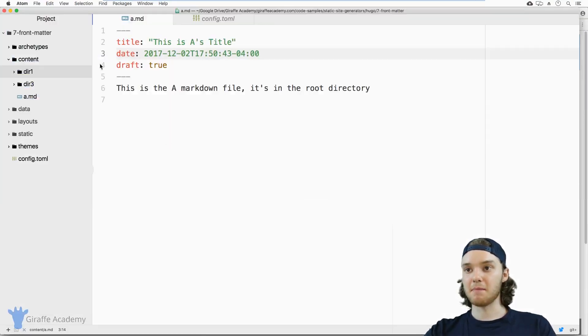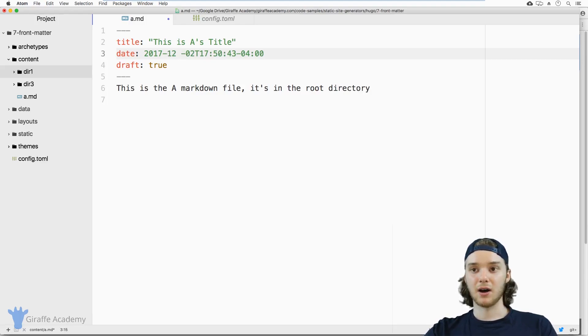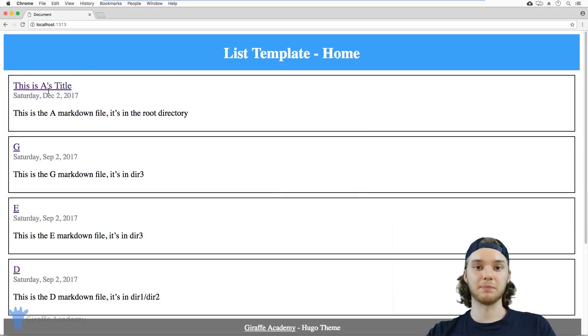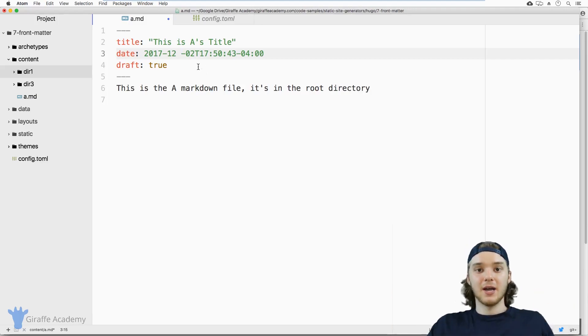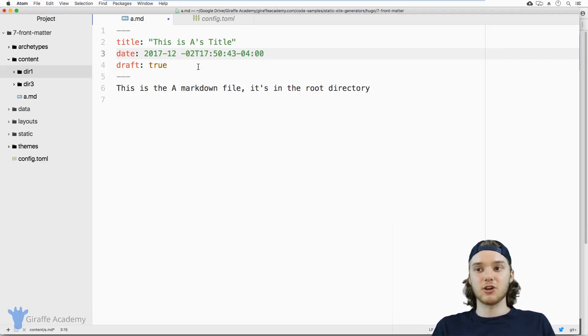So by modifying the values inside of this Frontmatter, the theme that we have set up will automatically update. And so we can use this Frontmatter to basically just give the theme or give our layouts information about the files.